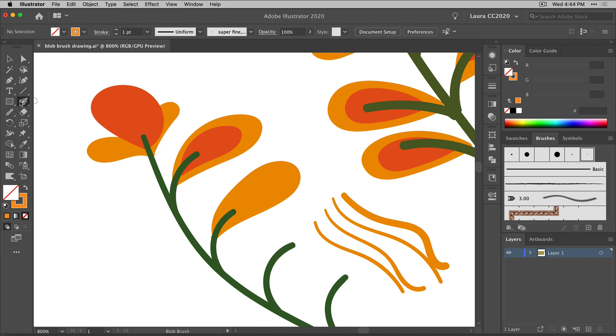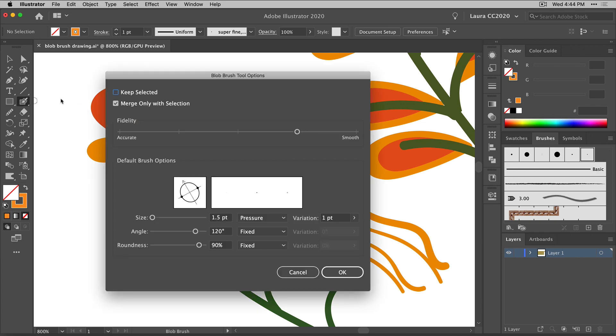Now, if we go to the blob brush settings, I'm just going to double-click the blob brush in the tool panel to get its options dialog box. In the last video, we talked about these two checkboxes and my smoothing setting here.